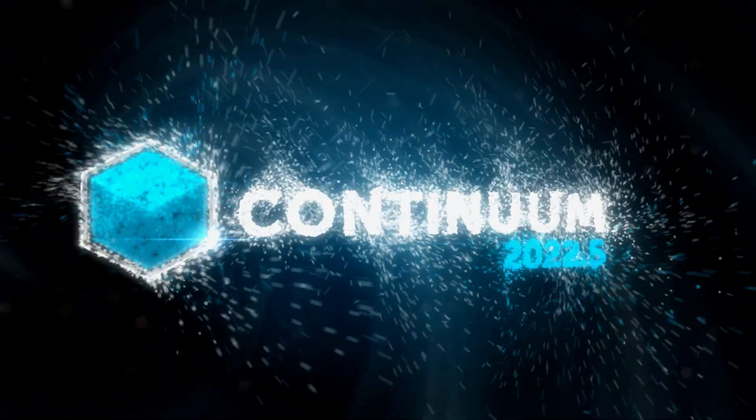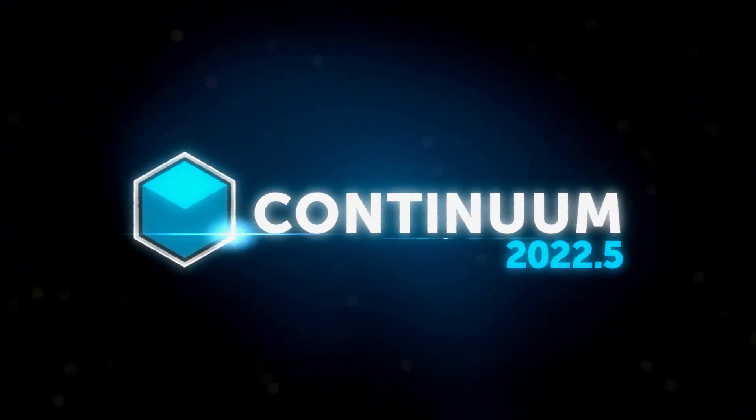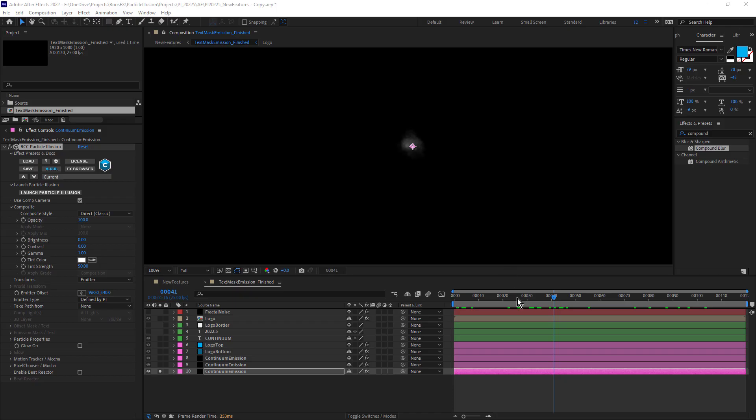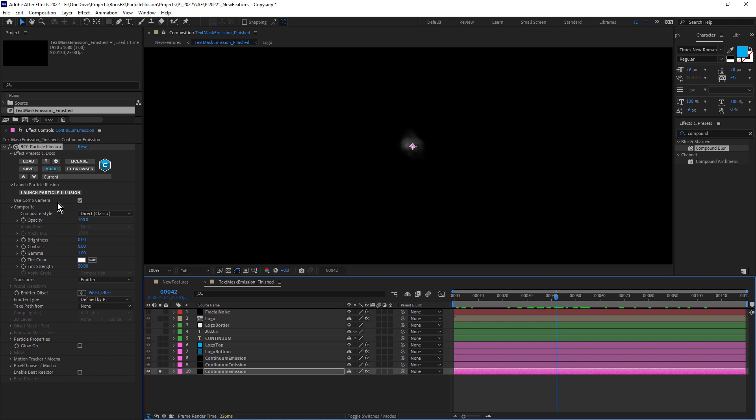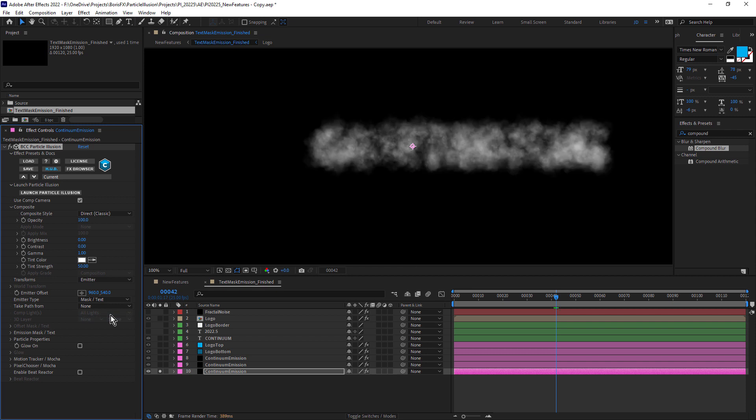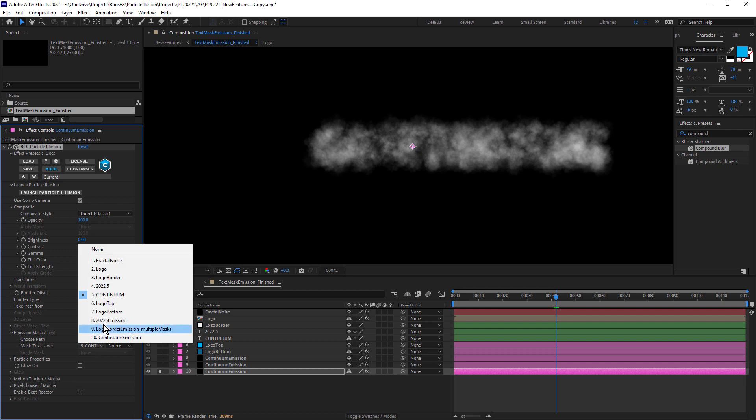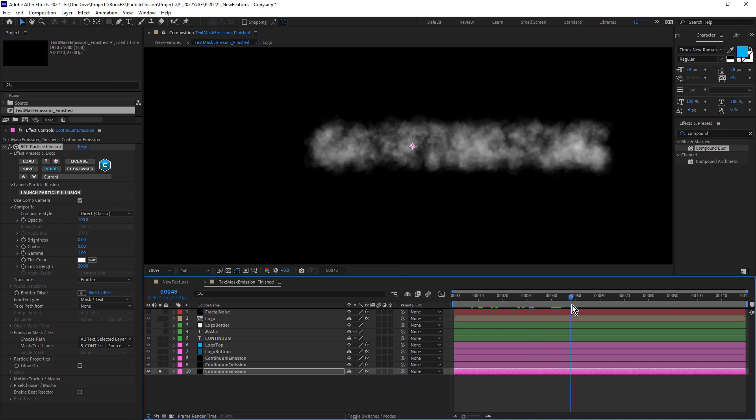And another great new feature specifically for After Effects users is the new mask text emission option. In this example, I've got a simple point emitter, just emitting this puff of smoke. And in the effect control panel, change emitter type from defined by PI to mask text. And notice under the emission text options, I've chosen my continuum text as the emitter. So now the outline of that continuum text is acting as the emitter.